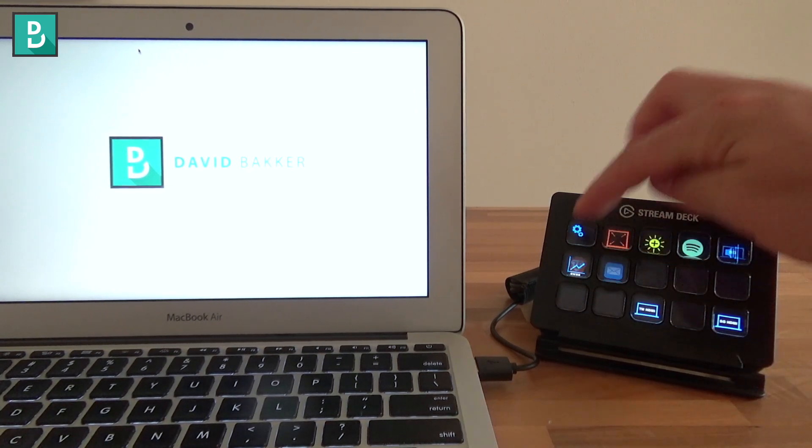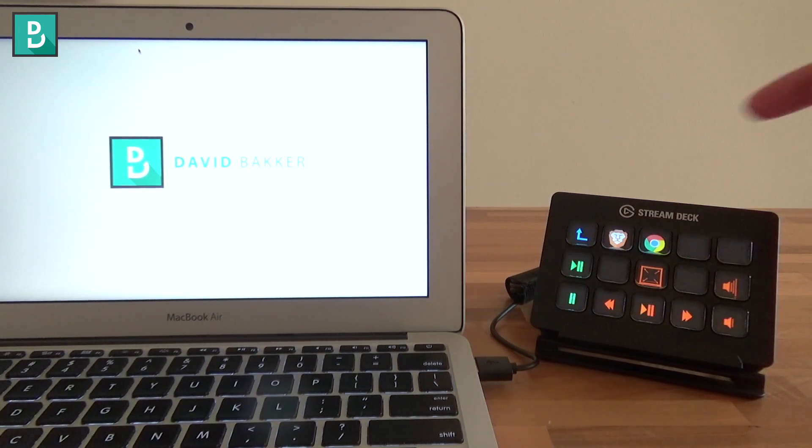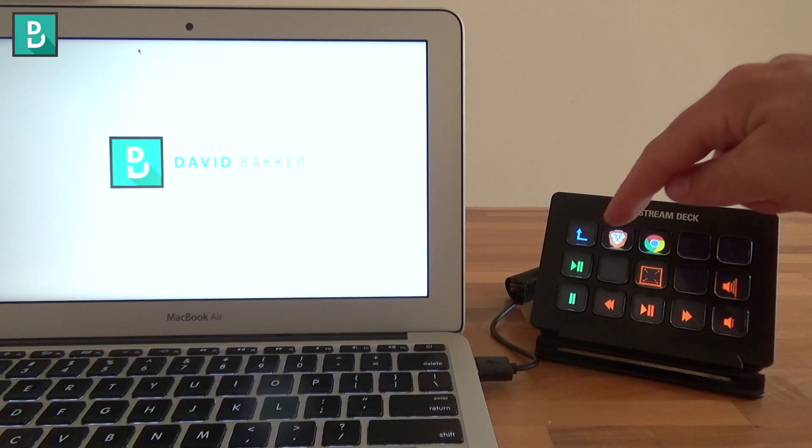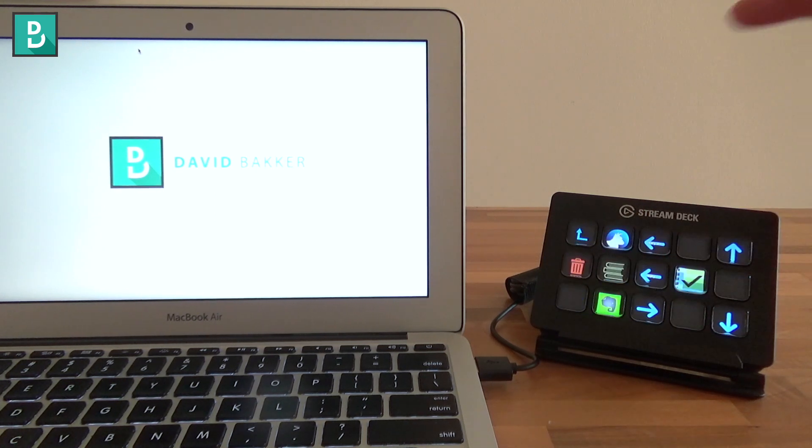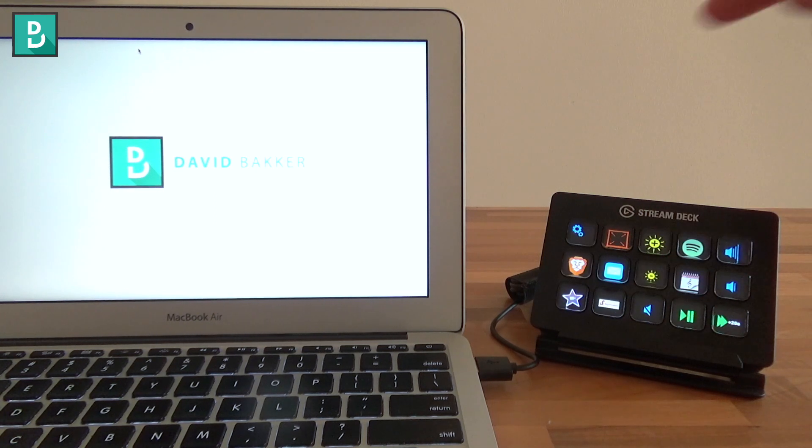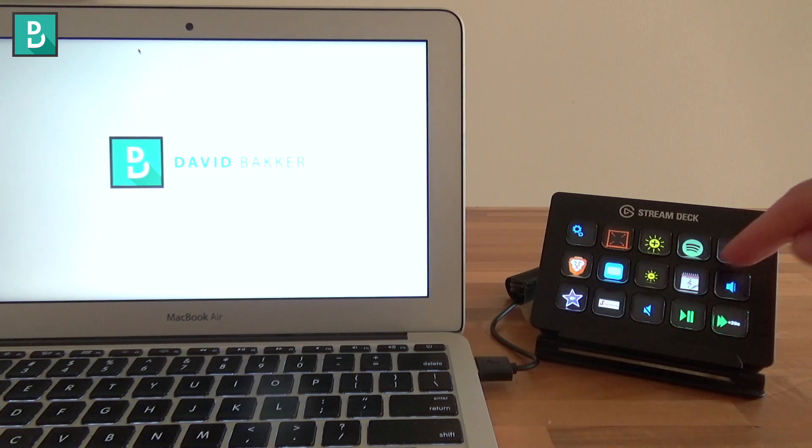The rest are just folders for browsing web, doing work stuff, video editing, and all that stuff. We'll get to that later.